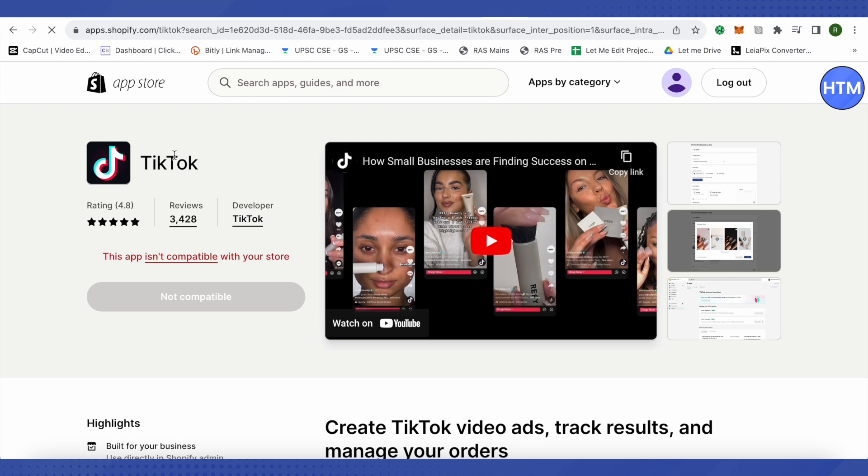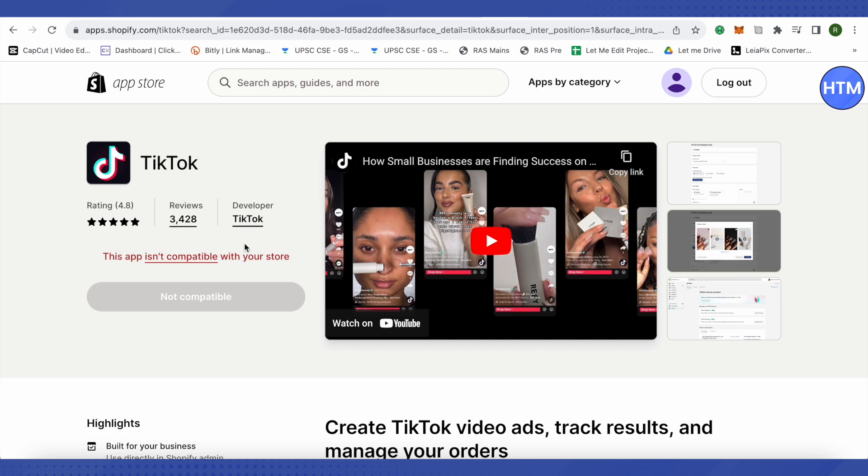Make sure that it is TikTok and the developer is TikTok. It is not compatible with me because I'm in a country where TikTok is banned, but for you it will be compatible. All you have to do is install this application which is called TikTok, and after that you will have to set up